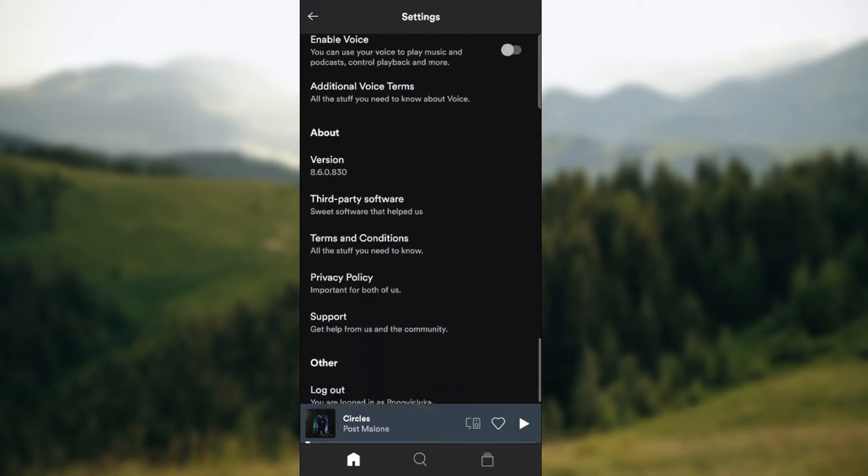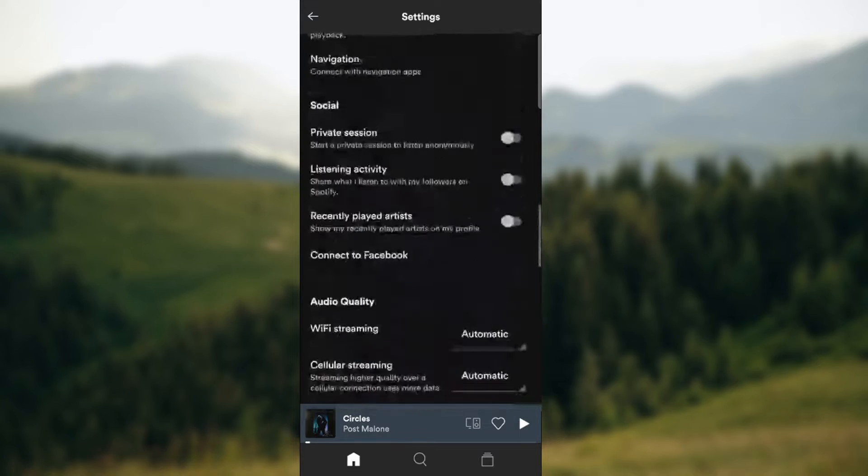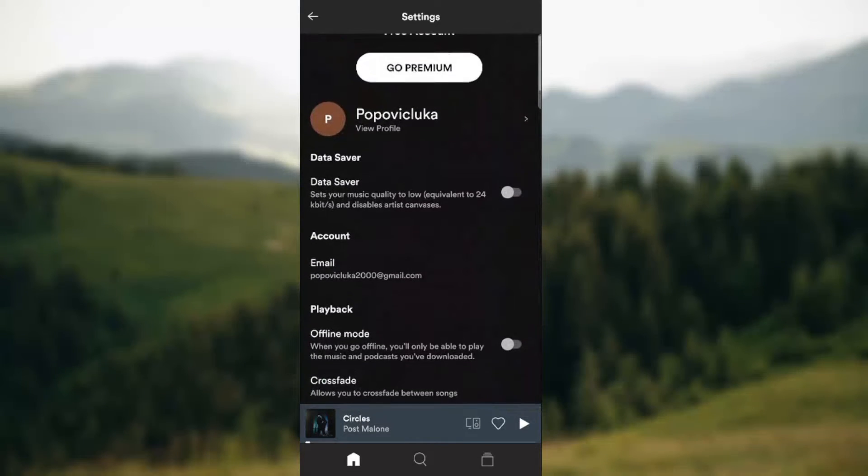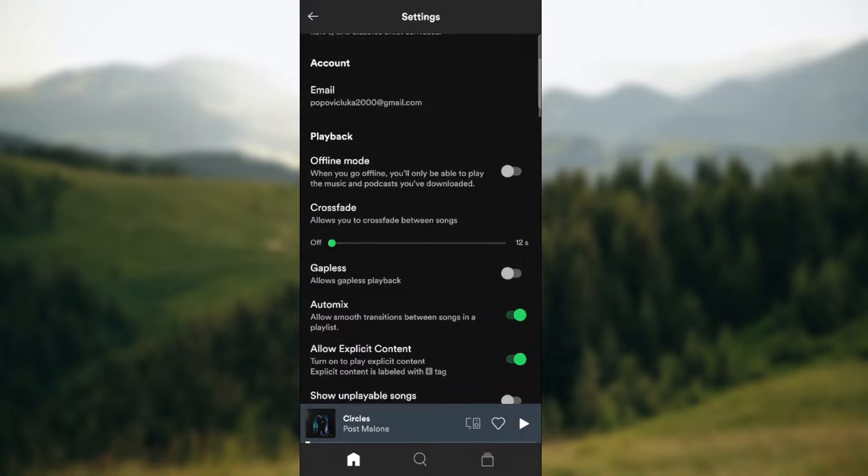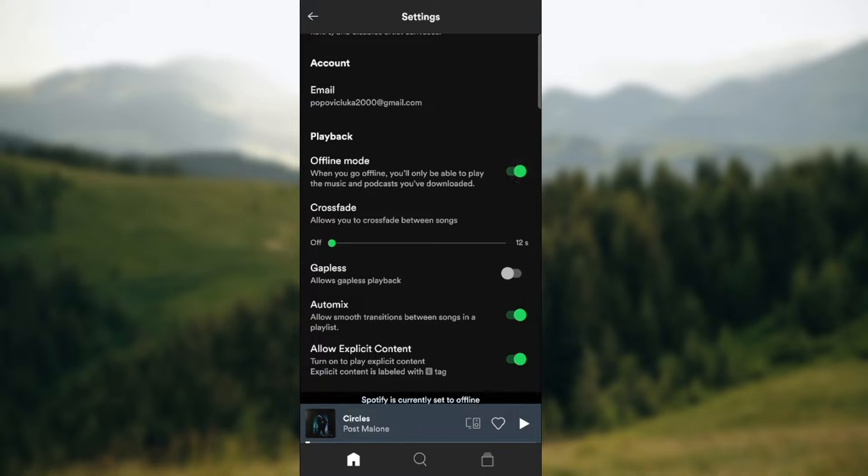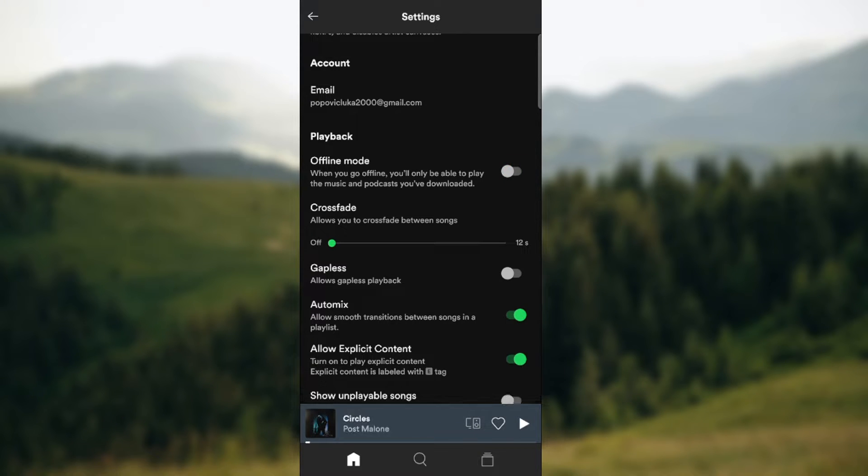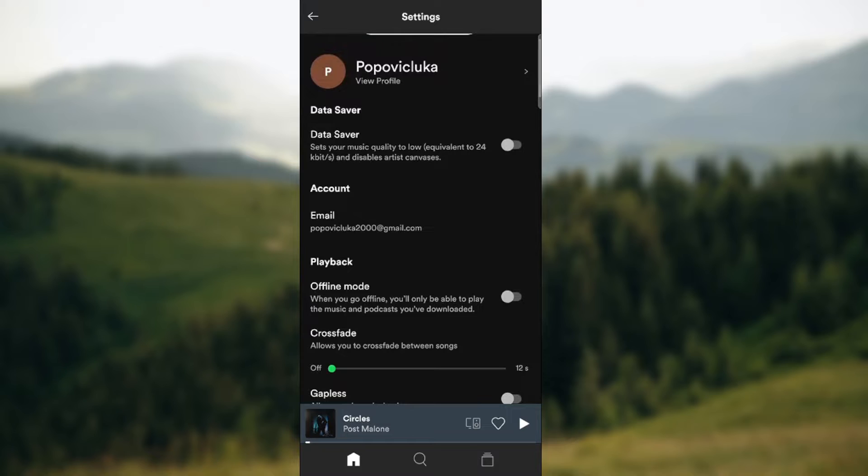So you need to turn off the offline mode. When you find it, as you can see when you go offline you'll be able to play the music and podcasts you've downloaded. When you press it and press it again so offline mode is out.